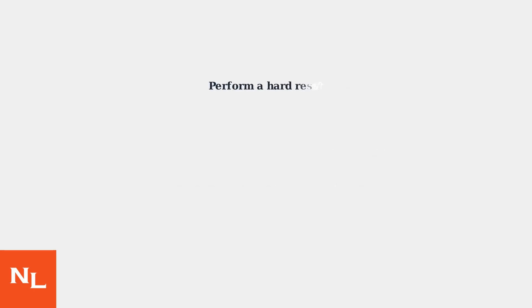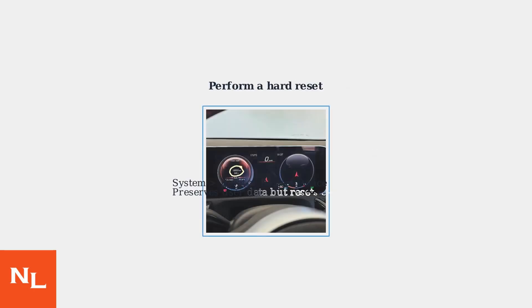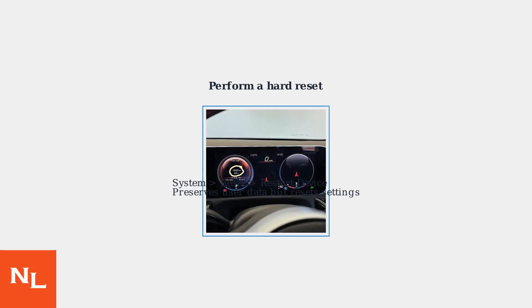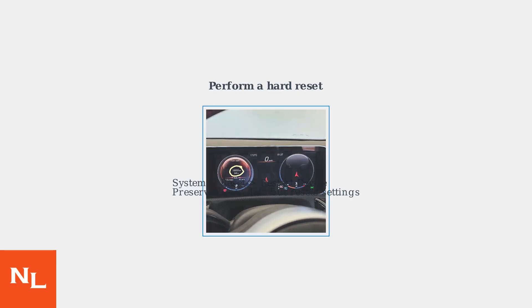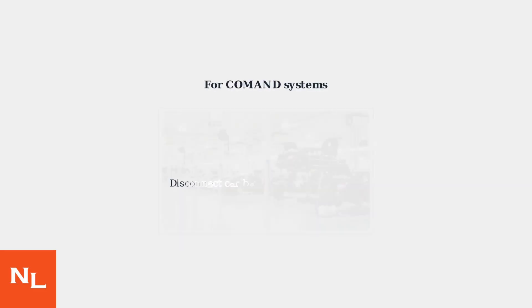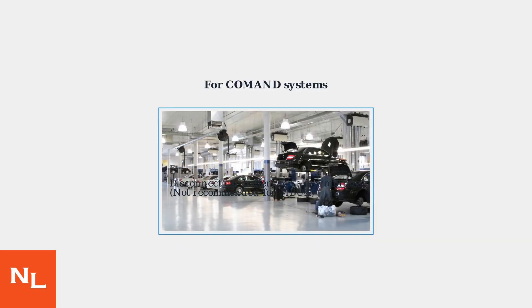If an update is not available or doesn't resolve the problem, consider a hard reset through System Reset, Restart Device, which preserves user data but resets settings. Disconnecting the car battery for a few minutes can achieve the same effect on COMAND, but is generally not recommended for MBUX.